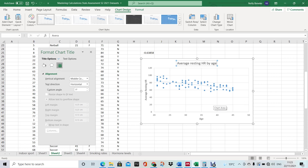And that's the graph done. Then you just have to go and discuss what you see there. Hopefully that was helpful.